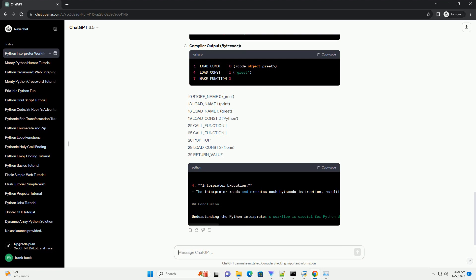Example: The parser takes the stream of tokens generated by the lexer and builds a parse tree, representing the syntactic structure of the code. It ensures that the code adheres to the Python grammar rules. Example: The compiler translates the parse tree into bytecode.